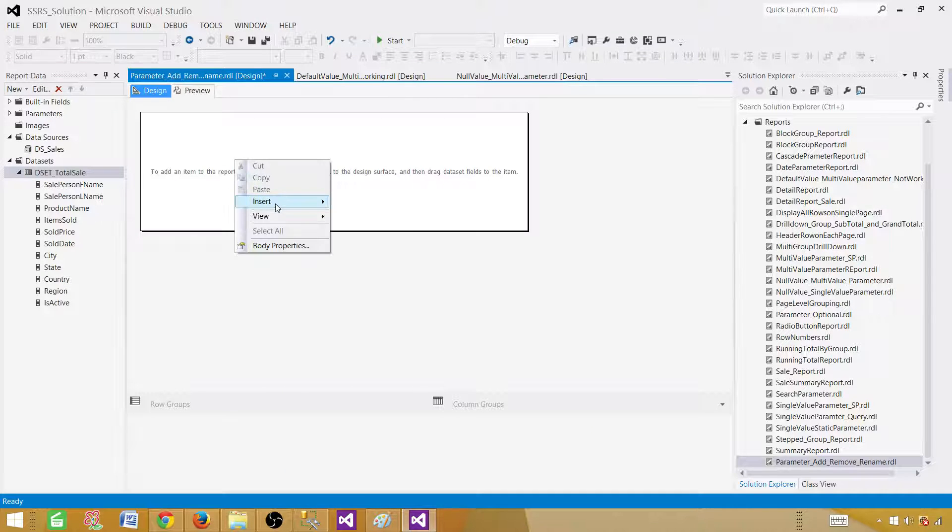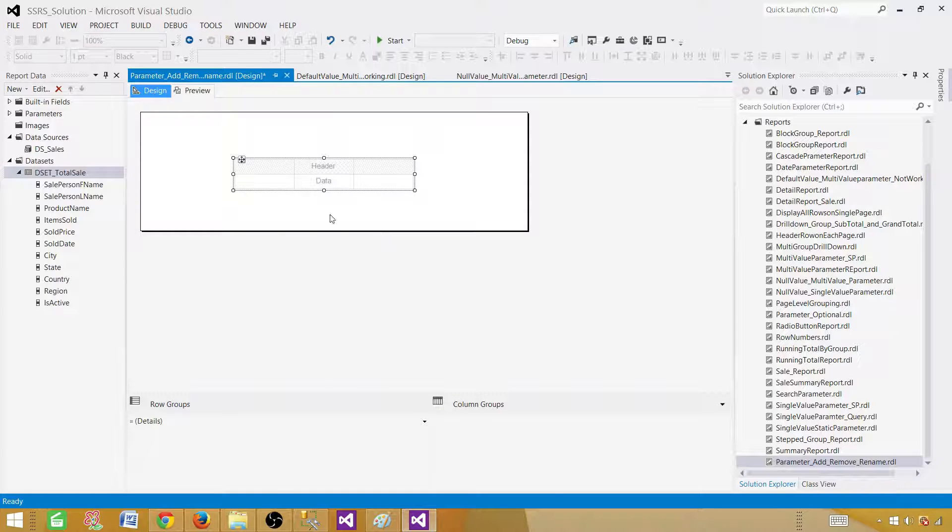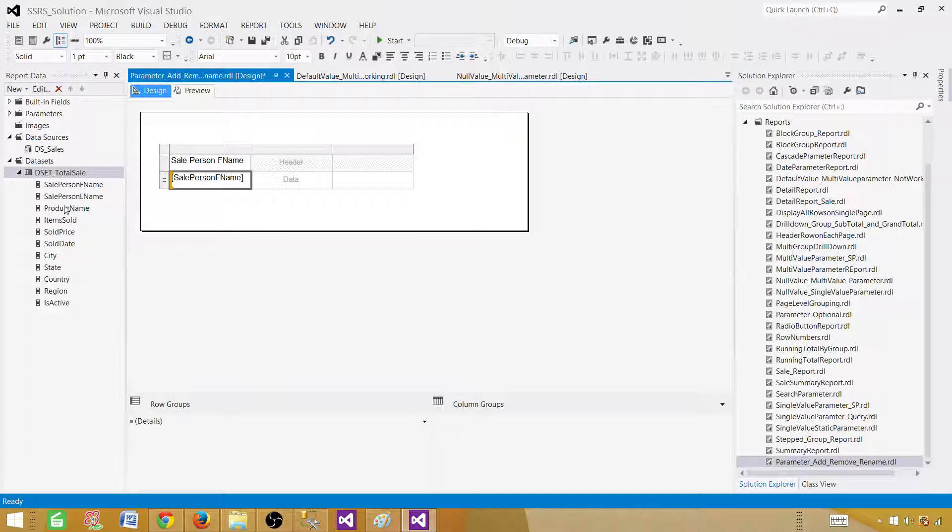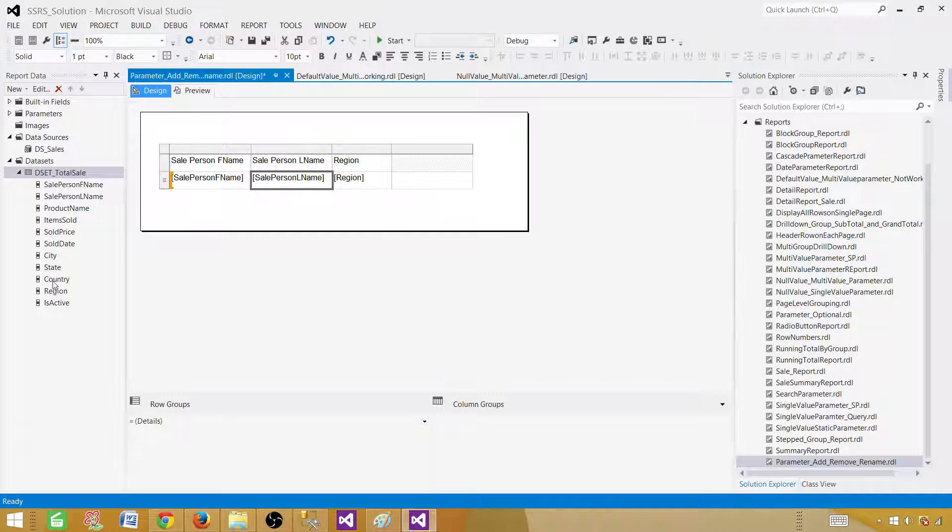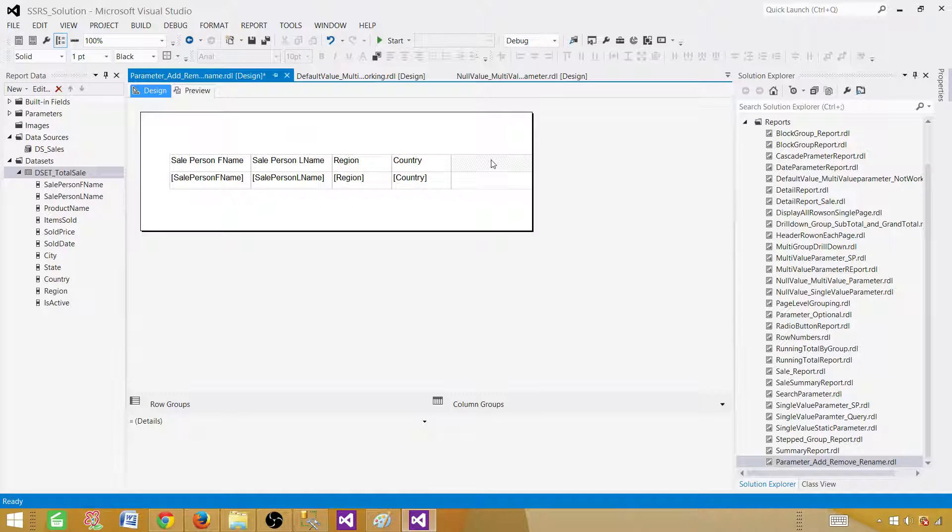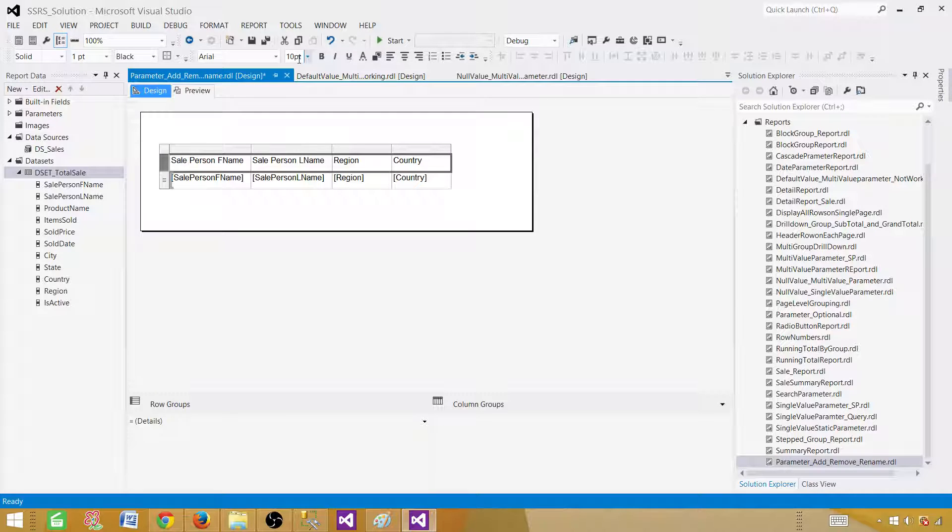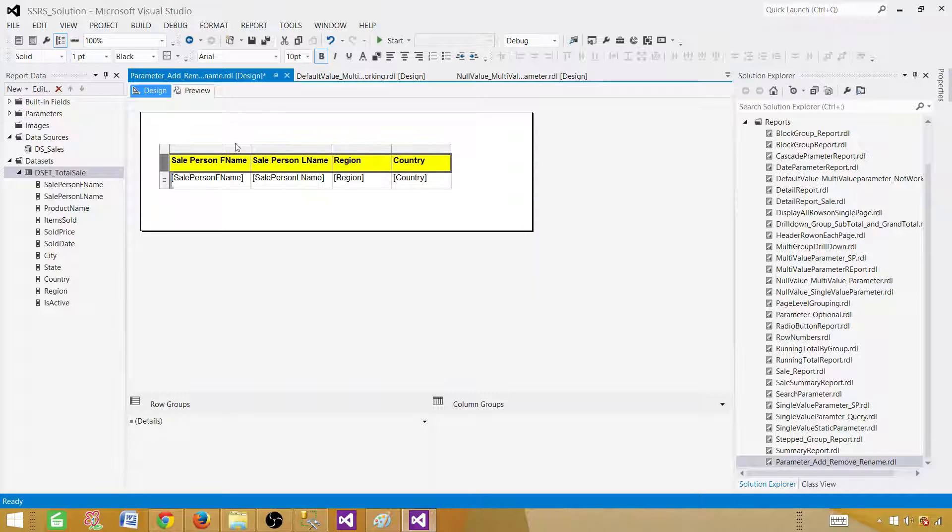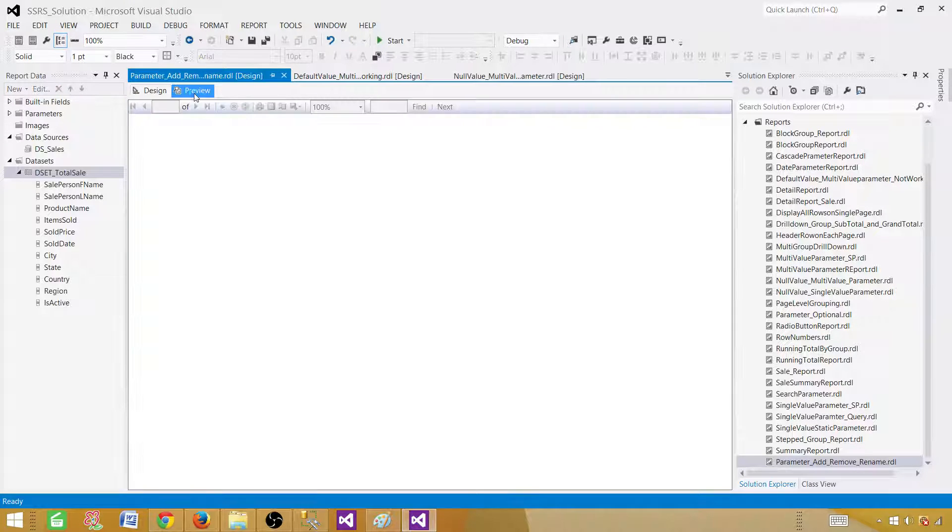Now we can go ahead and insert a table and then bring some fields here to see our report. So let me bring a few of them and let's bring a region and country. Now, we are all good here. Let's take a look on the report and give some background color. At least it will look like a report. And now we are all good here. Preview the report.